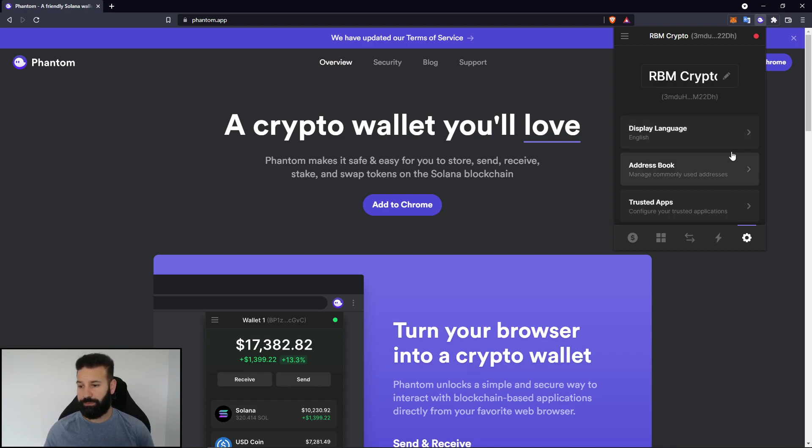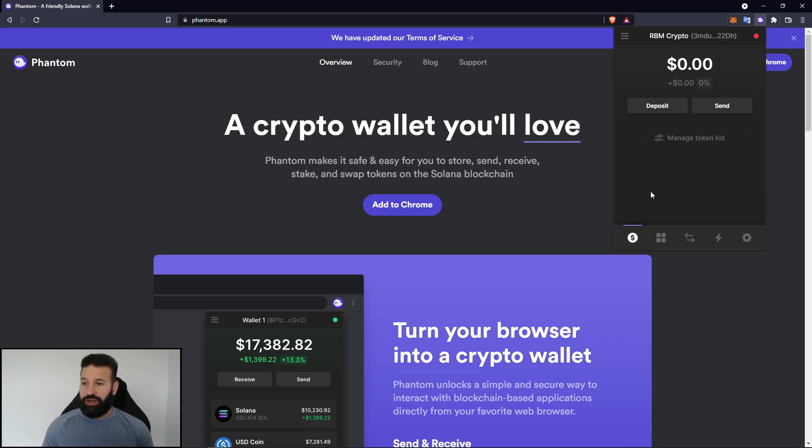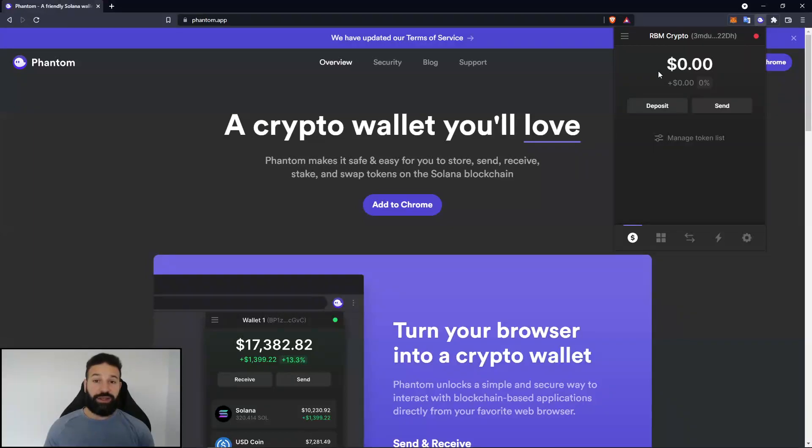So for today, I'm just going to change this over to RBM Crypto. There we go. And hit enter. And then just head on over back here and wait for my Solana to arrive.